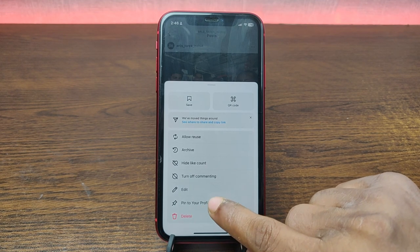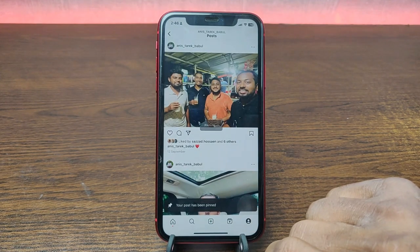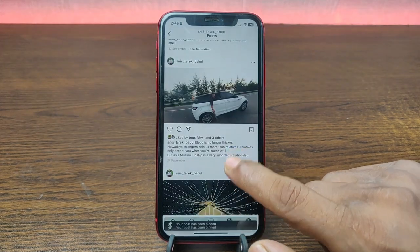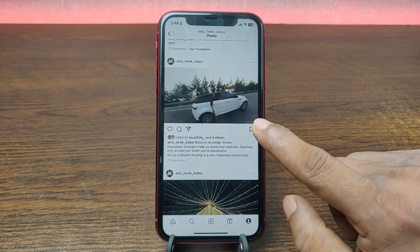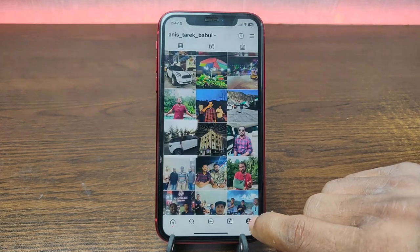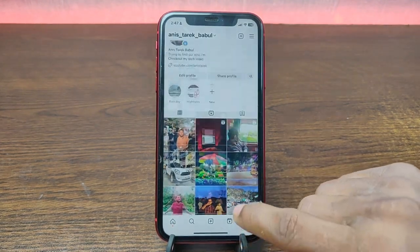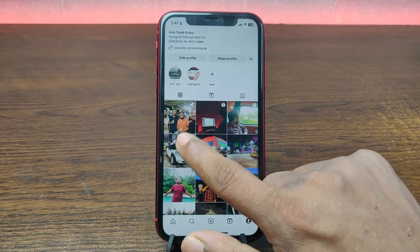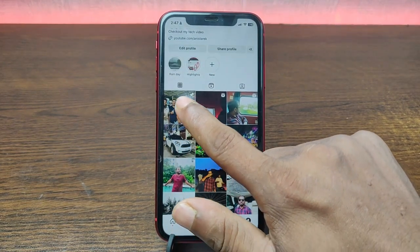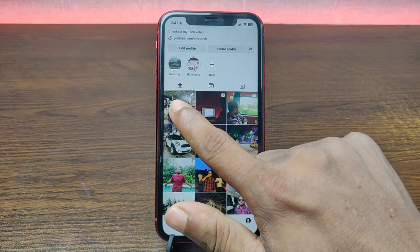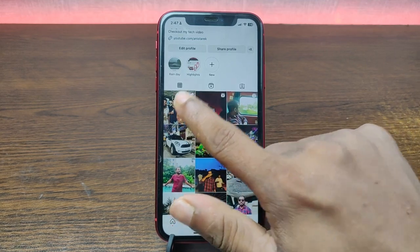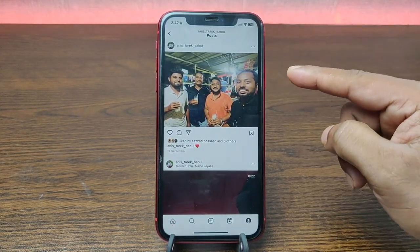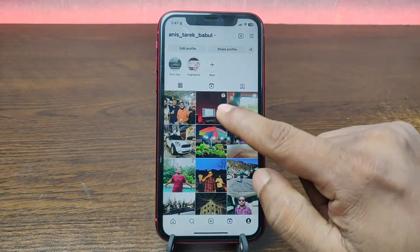Tap on 'Pin to your profile.' That means this post is now pinned on your Instagram profile. As you can see, this post is showing a pin indicator in the corner, confirming that it has been pinned to your Instagram profile.